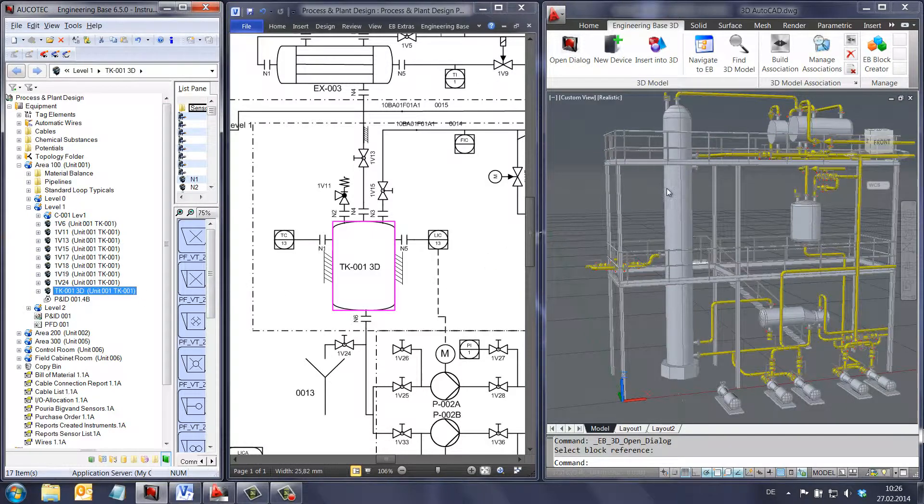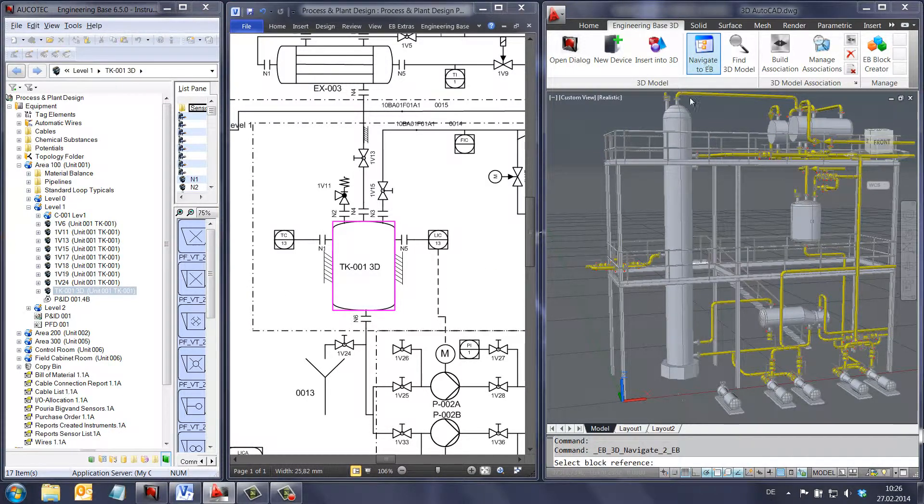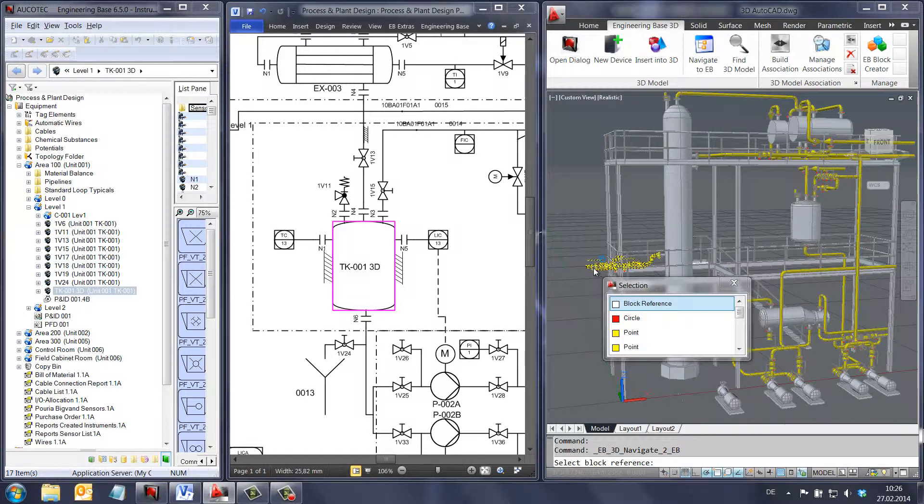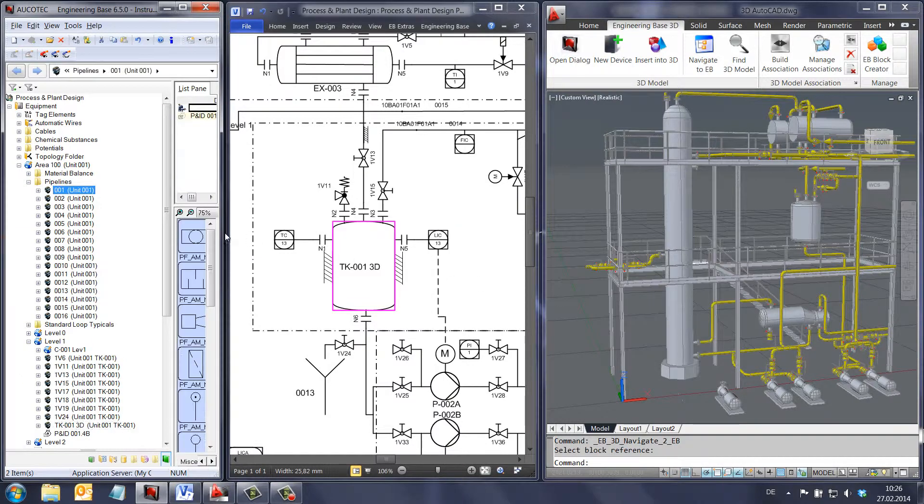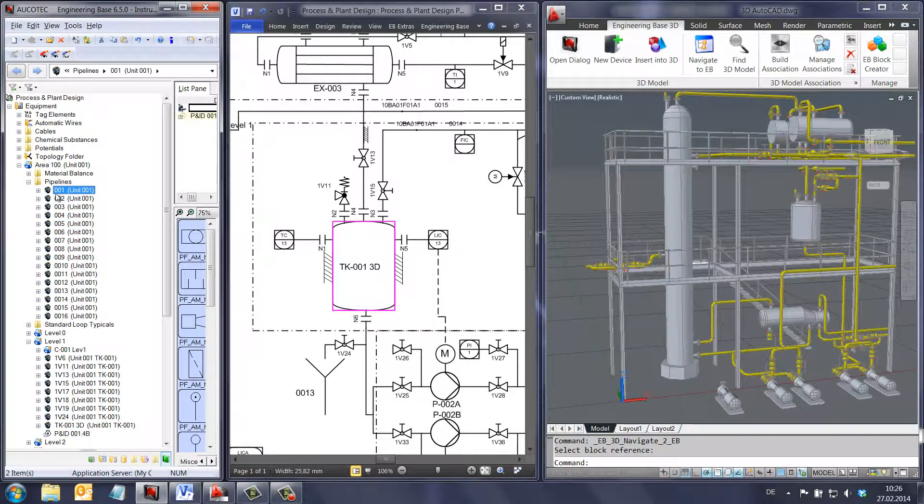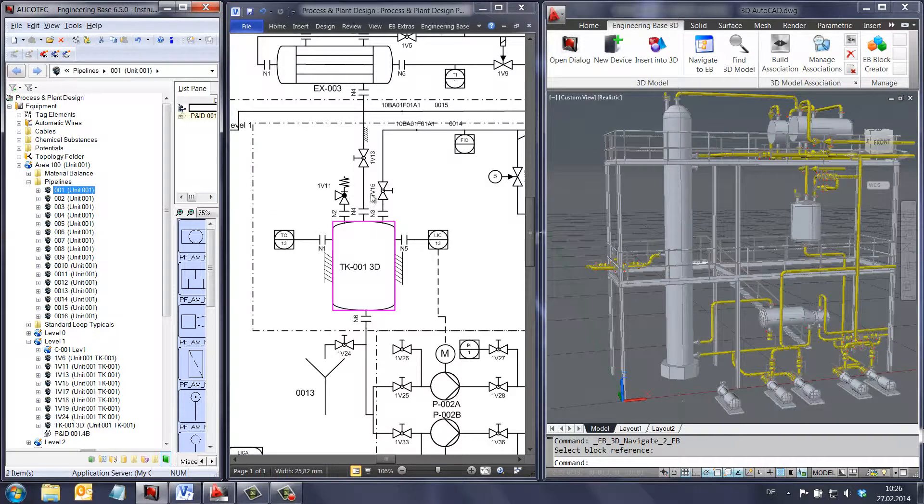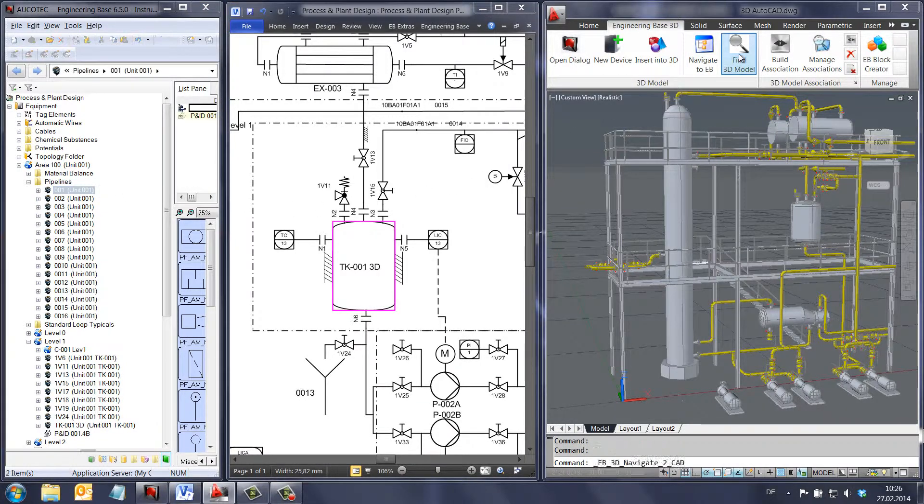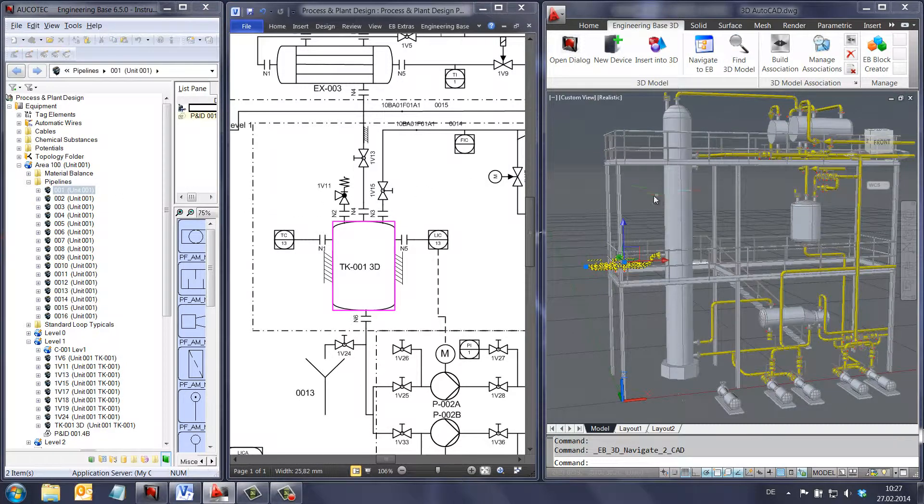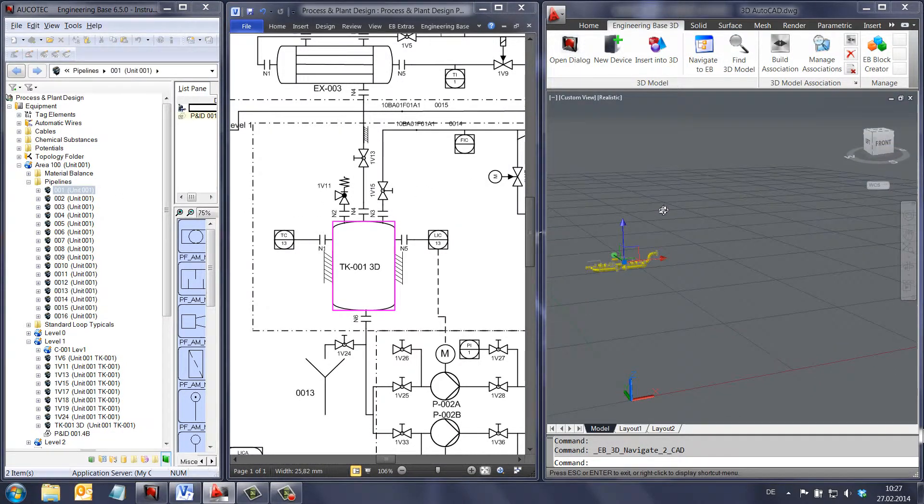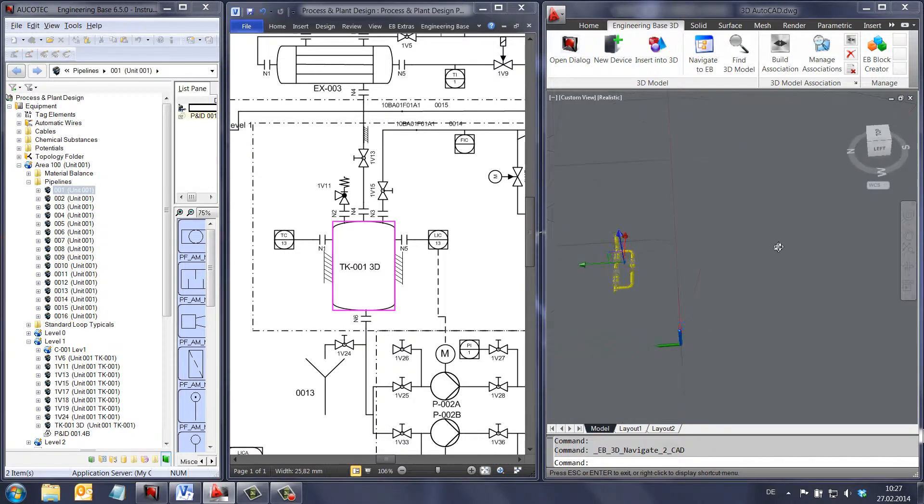You can see that navigation between the 3D model and engineering base is easily possible in either direction. Also, it can be seen that you can navigate from a group of items in AutoCAD, such as a group of pipes and fittings, to a single pipe item in engineering base.